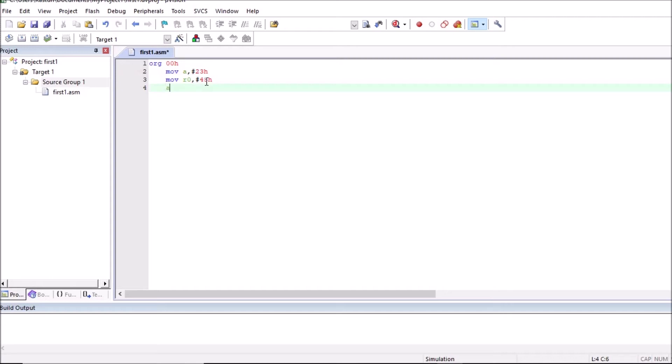And we will add these two numbers. So ADD A comma R0. So addition result will be stored in accumulator. END this program. Now save this file.